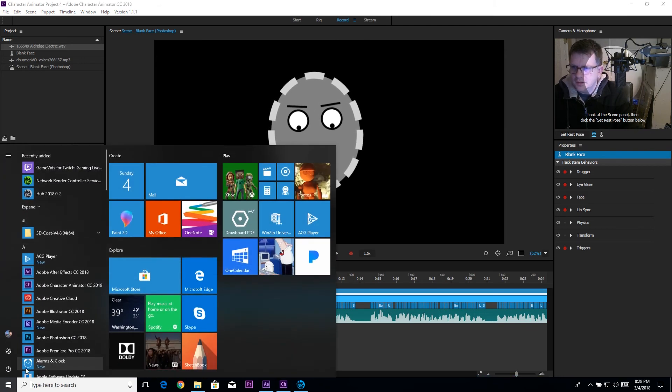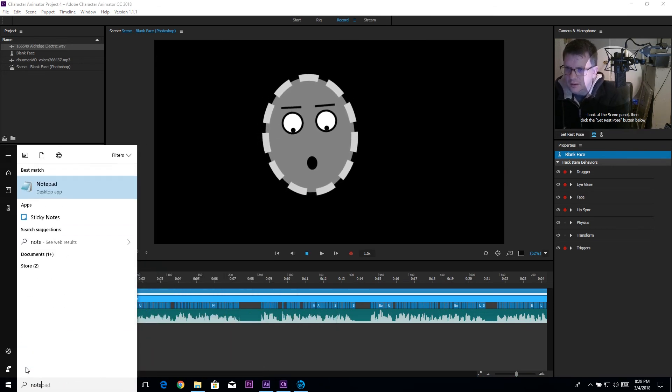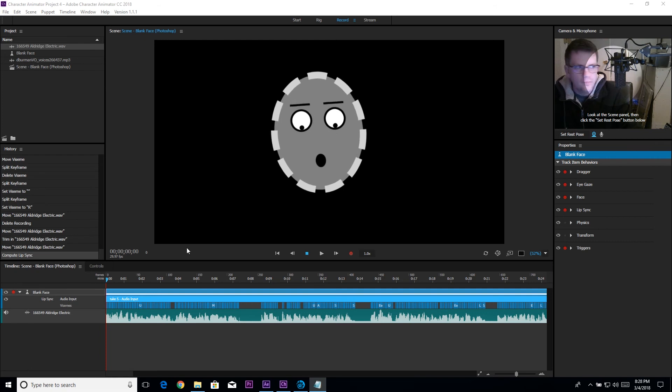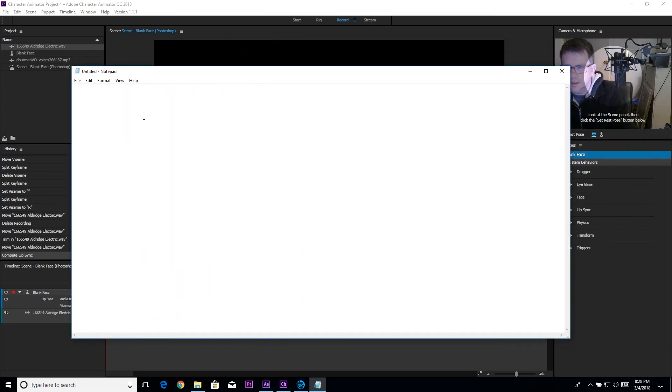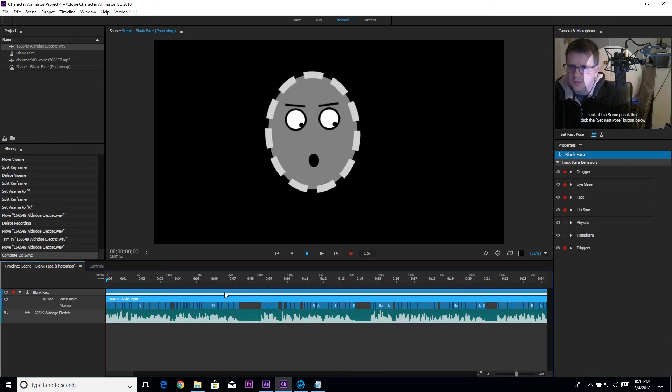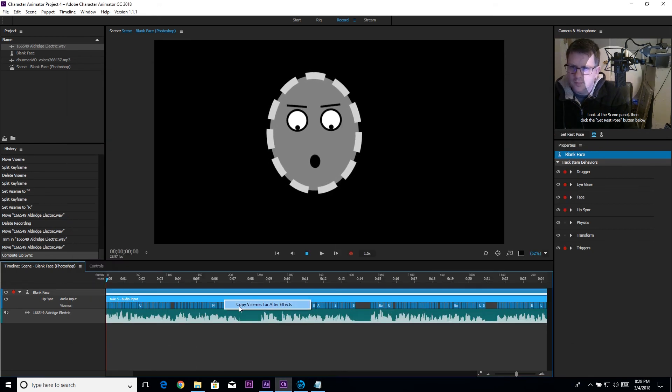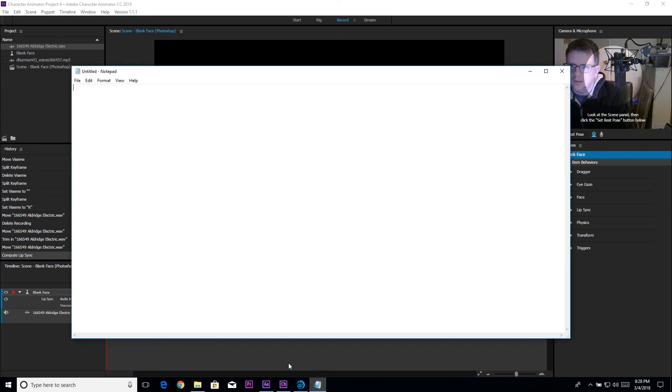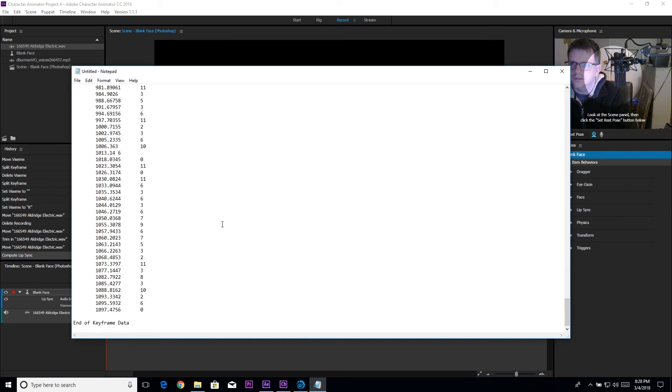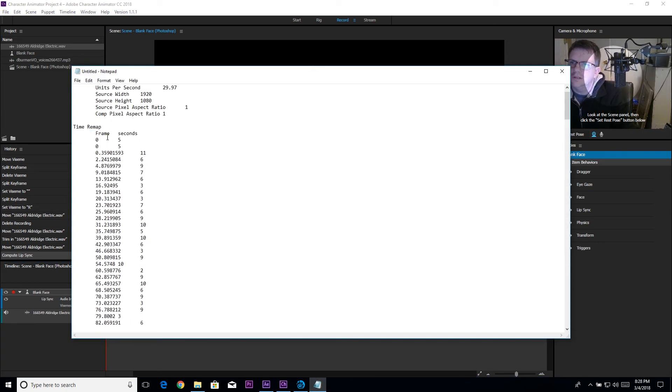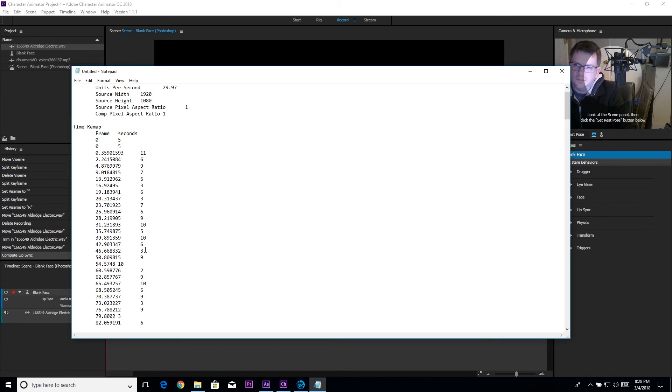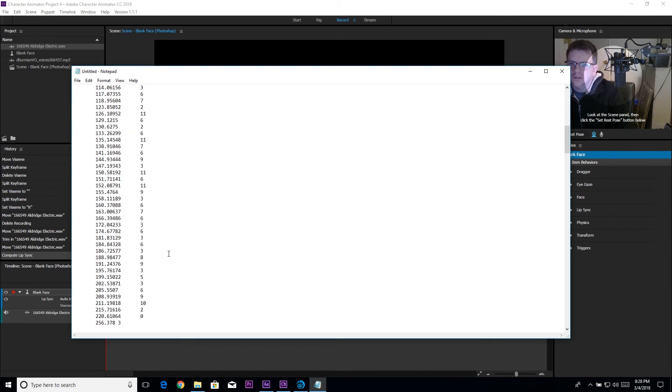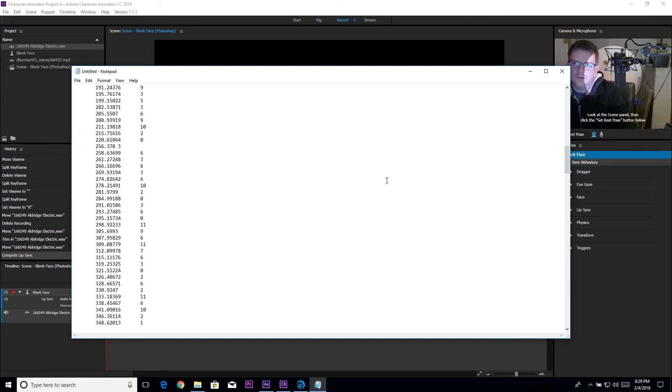If I open this up in Notepad and paste, this is all you're getting. Here's the second I guess or maybe it's the frame and here's the value for the vizeme or which one to show. So that's really all it is.